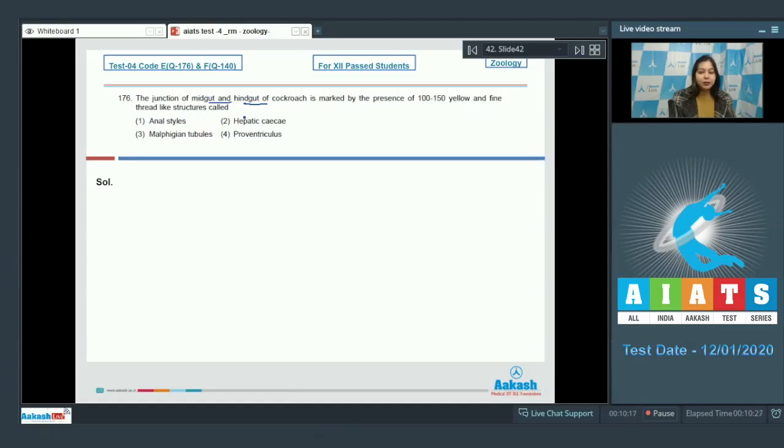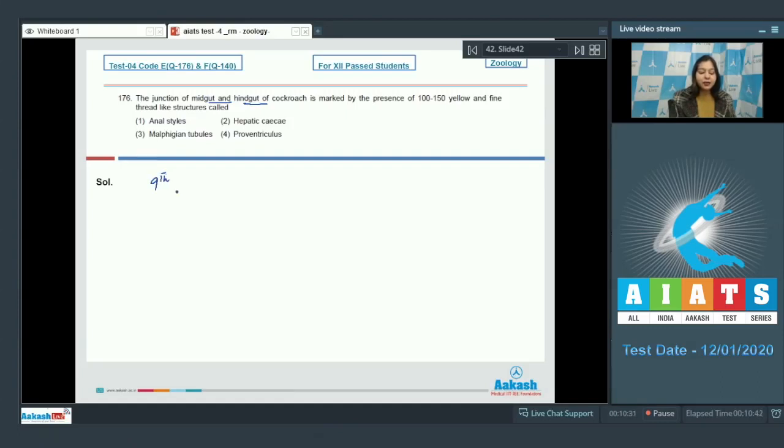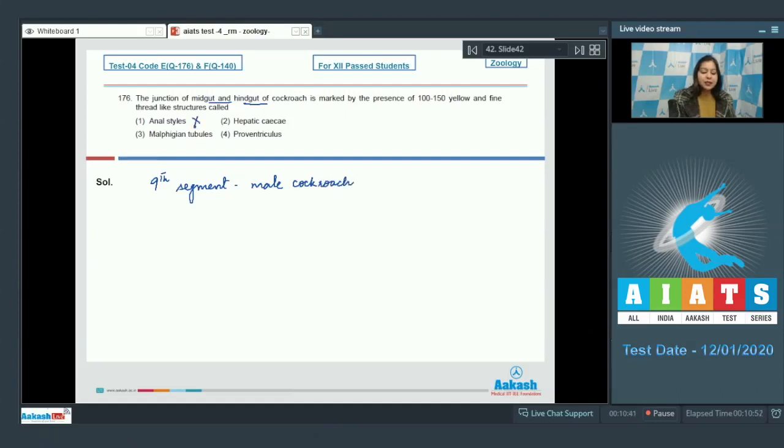Let us see the options: anal styles, hepatic caeca, malpighian tubules, proventriculus. Students, anal styles are present in the ninth segment in male cockroach, so this is incorrect.